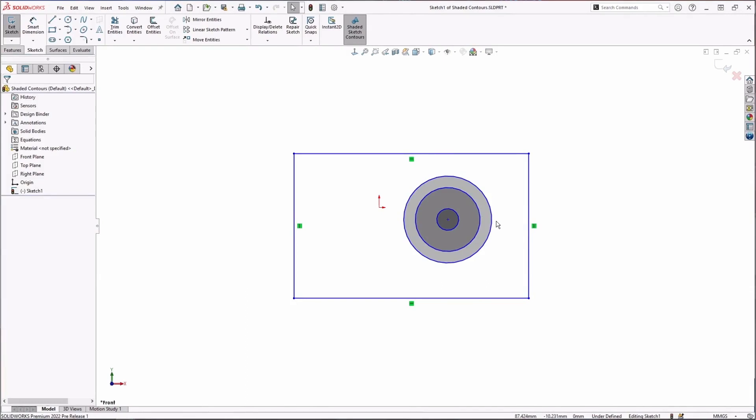Sometimes we can accidentally leave these small undetectable gaps in our sketches, maybe if we were clicking around a little bit too fast. Here, for example, I can see that for some reason my rectangle that's surrounding everything is not shaded. This is warning me that the contour is open.